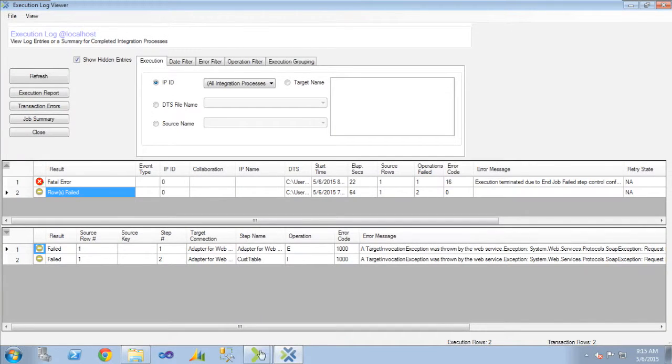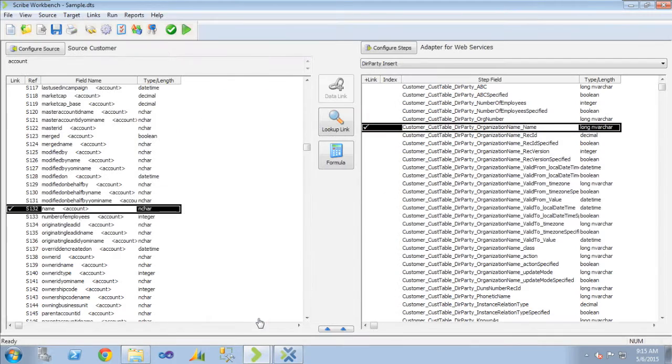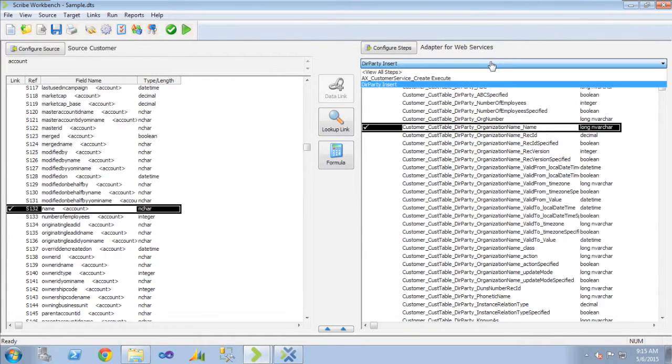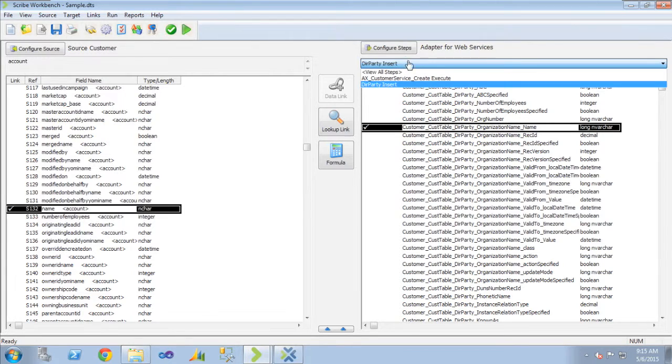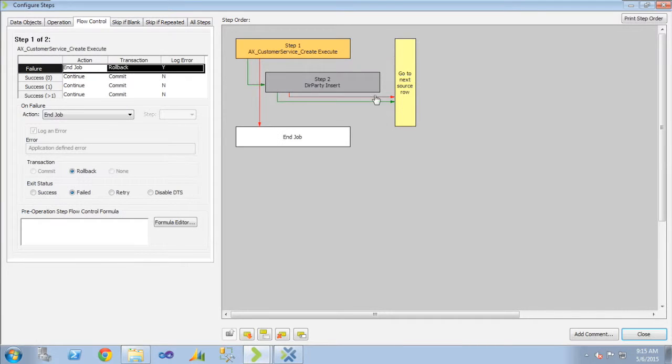And in Scribe, row failure, there are certain things that you can do with a row failure and certain things you cannot do. It's different than a fatal error.